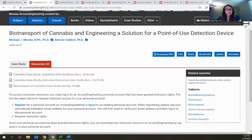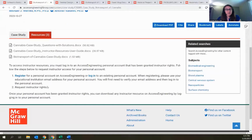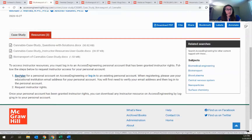Some resources are protected — like solutions manuals or PowerPoint slides — things you don't want students having access to. Below that, there is a process for requesting access to these resources. The very first step is signing up for a personal account — you can use the login link if you already have an account, or register to create one.